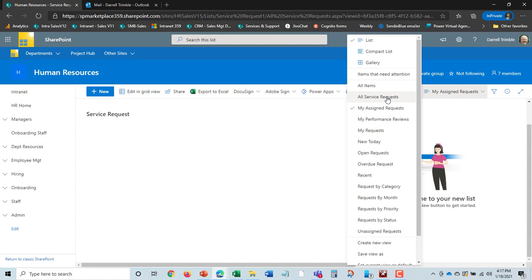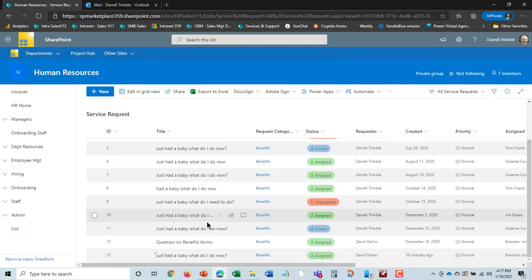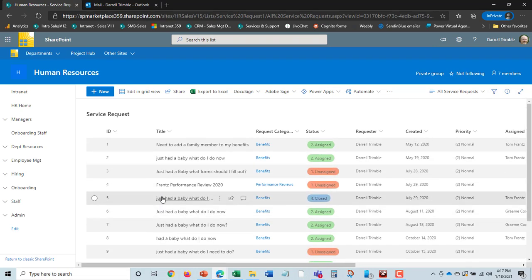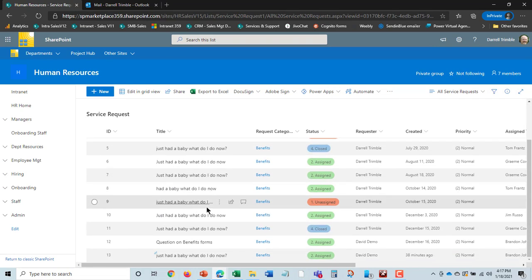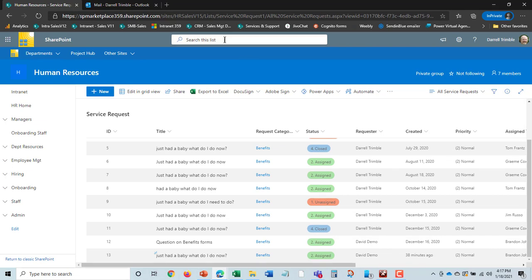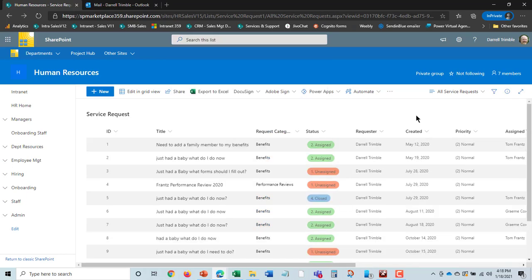So I'll go in and go back to all service requests here too. So this is in essence how you can manage service requests. I can search for service requests if I want to go in and search for anyone assigned to Brandon. I can sort these. It's just like Excel.